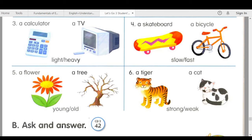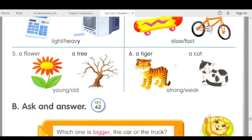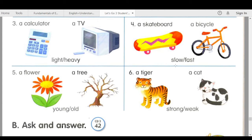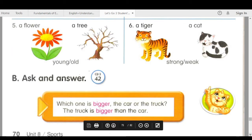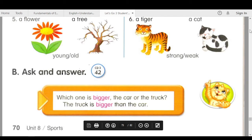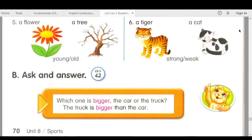The TV is heavier than the calculator. Number four: which one is slower, the skateboard or the bicycle? The skateboard is slower than the bicycle. Which one is faster, the bicycle or the skateboard? The bicycle is faster than the skateboard. Number five: which one is younger, the flower or the tree? The flower is younger than the tree. Which one is older, the tree or the flower? The tree is older than the flower.